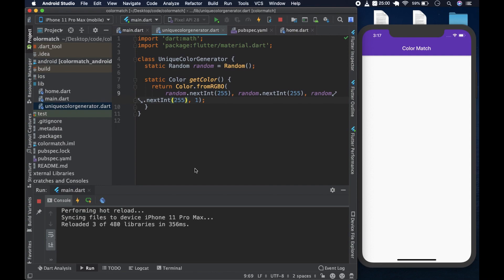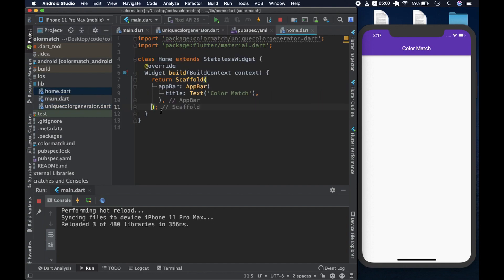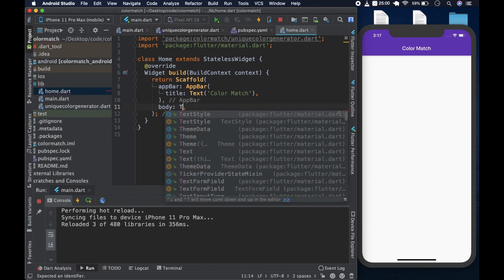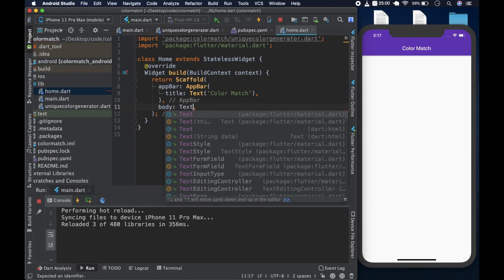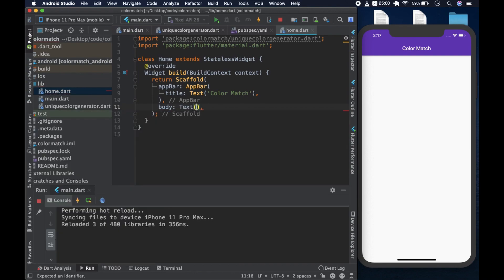So the proof is in the pudding, as they say. And the best way to check if this works is actually to try it out. So to do that, we would come to home and under upper, we'd put a body and text. And the text, we can put a string, let's say, good.